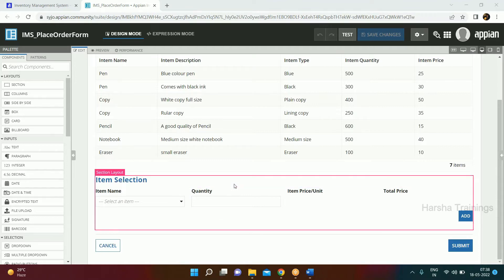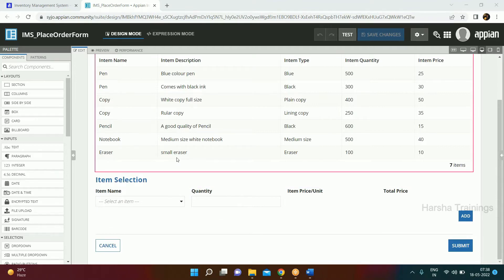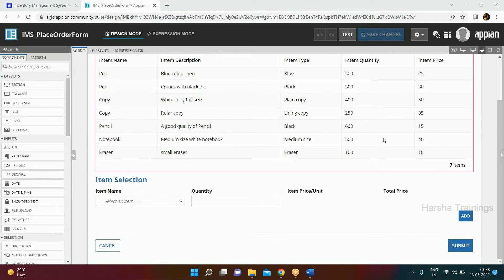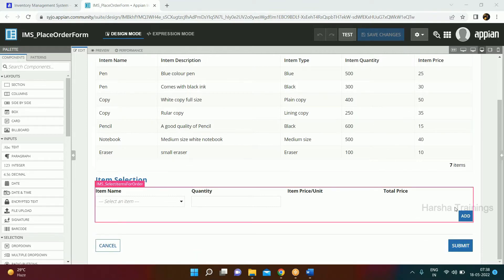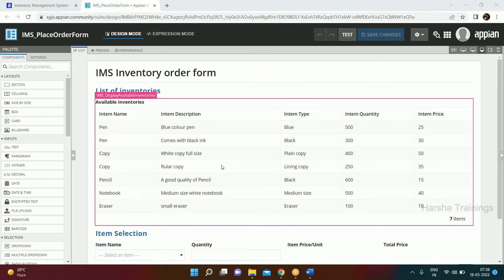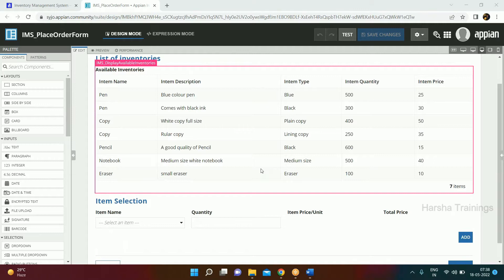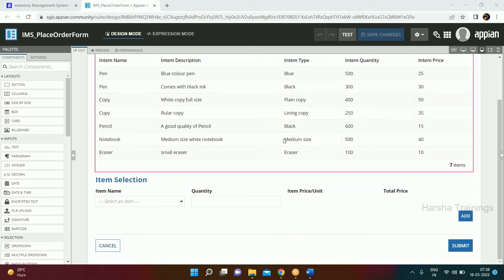We can check on the configuration screen when we click on submit. To reach that form label, we need a process model. Right now this interface is available within the designer itself — the user cannot take any action on it. To take an action, we must create a process model where we incorporate all these interfaces.